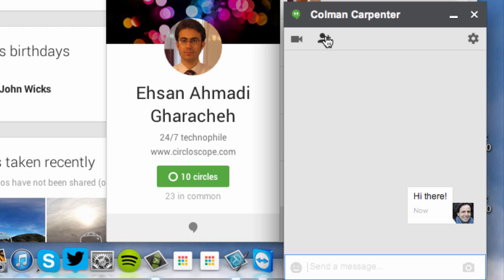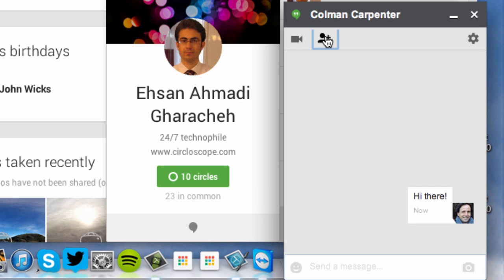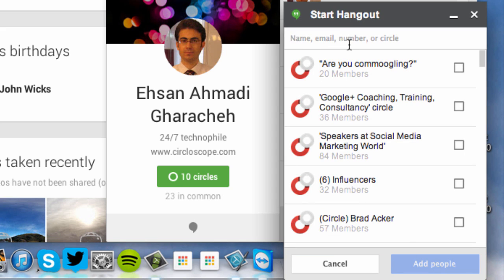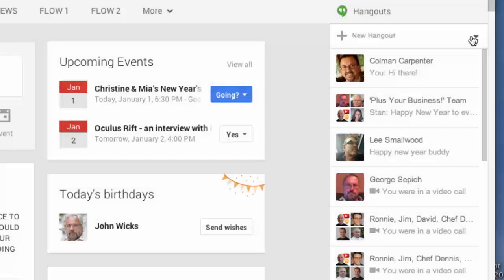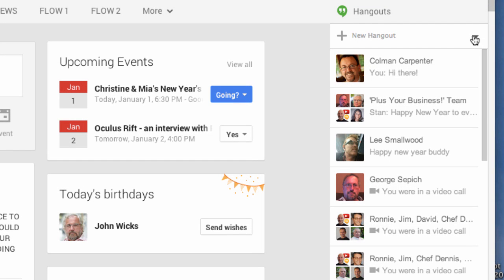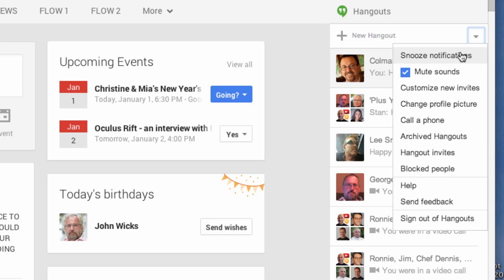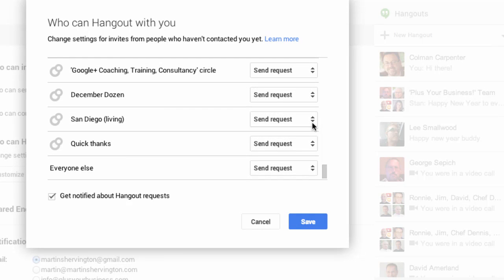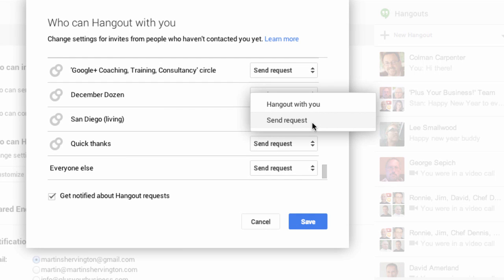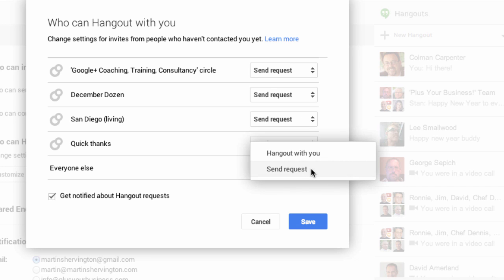If you want, you can add more people to a Hangout. And this is the group chat aspect of a Hangout. And click on that icon and then either choose an individual or you could choose a circle. And if you want, you can start a video call just by clicking on the icon for video call. And customize who can hang out with you by clicking on the drop down and then choosing Customize New Invites. This will take you to your settings page. From here, you can decide which circles can hang out with you or send you a request. As well as an option for everyone else that's outside of your circles.